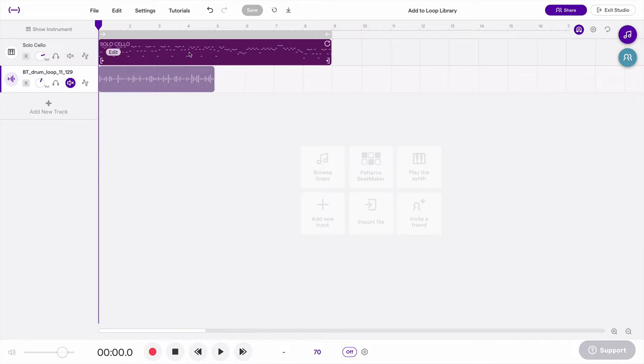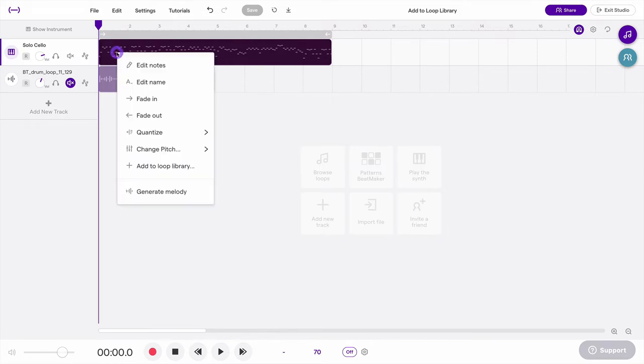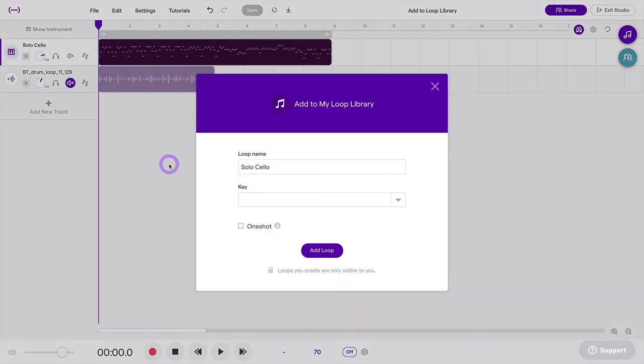So I'll select this loop, click edit, say add to loop library, and then I can name it here.